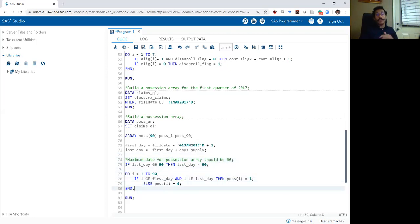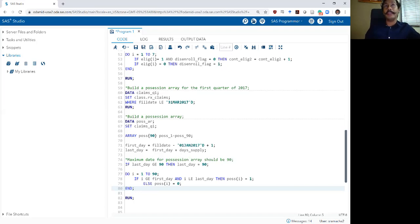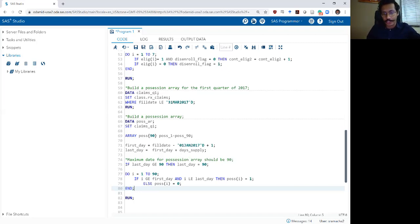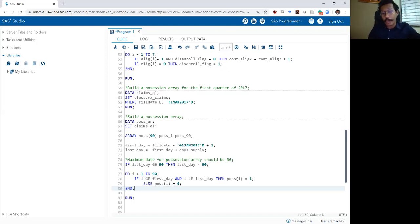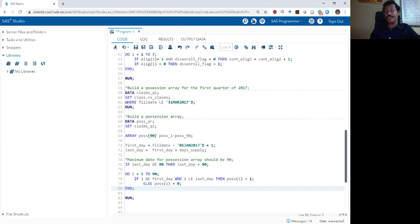Possession arrays are a really useful tool within health outcomes research when working with prescription claims data. We often want to understand how adherent an individual is to their medication — if an individual is taking medication we want to make sure they have medication on hand to be able to take it every single day. Checking if they have medication on hand using possession arrays and something we call proportion of days covered, or PDC, is a really important way to accomplish that. What I've shown you is the first step in building a PDC or checking medication adherence.